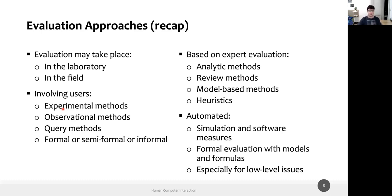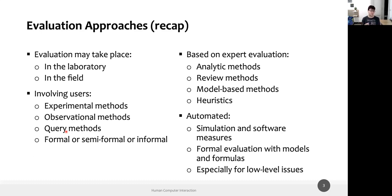There are different methods to involve users. Some are more experimental — you set up an experiment. Some are observational — you observe a user doing a task, similar to observation in the need-finding phase. You can also use query methods: interviews and surveys. Most of the things we saw in the need-finding phase for involving users can also be used, with some modifications, for evaluating an interface.